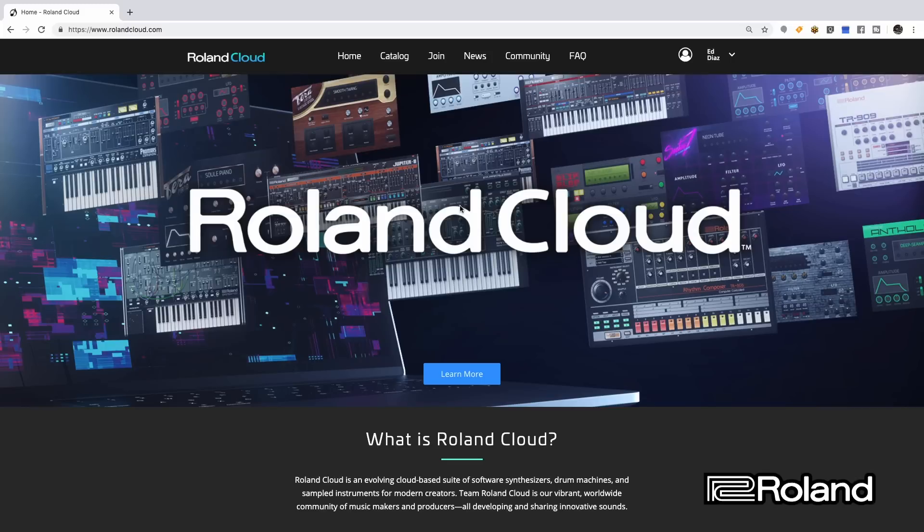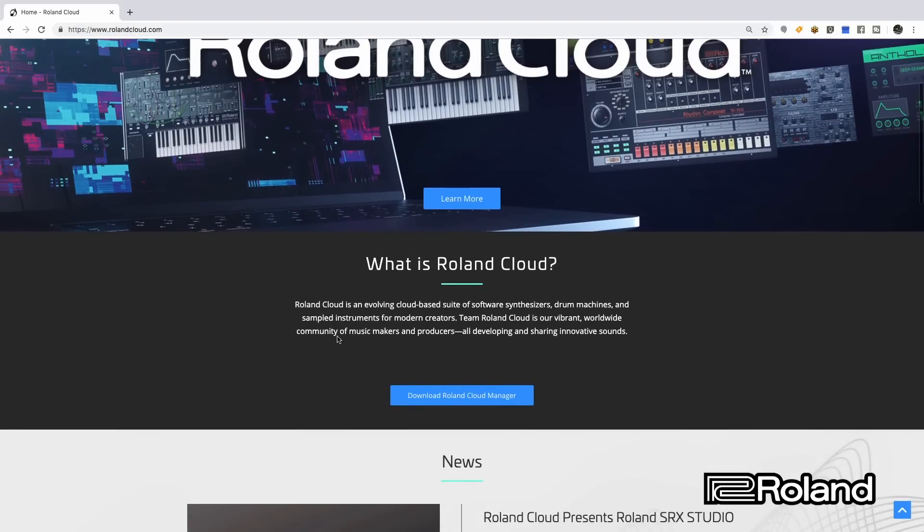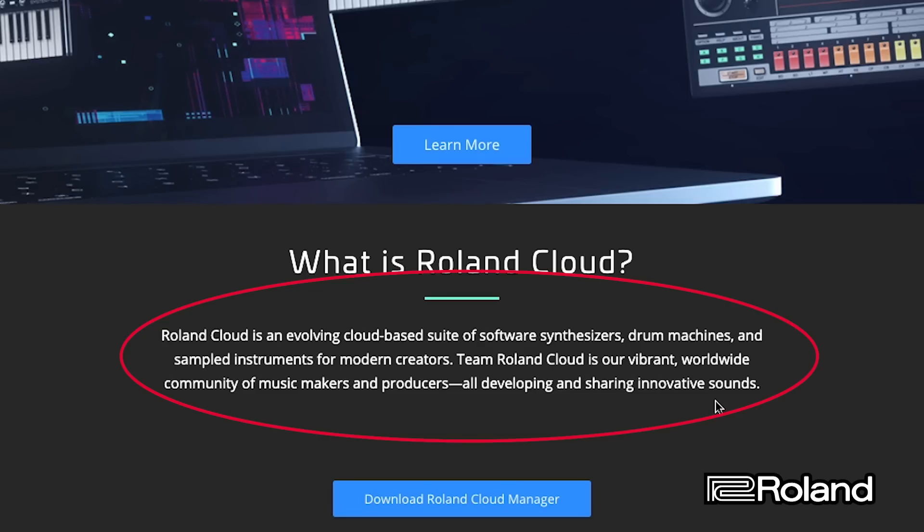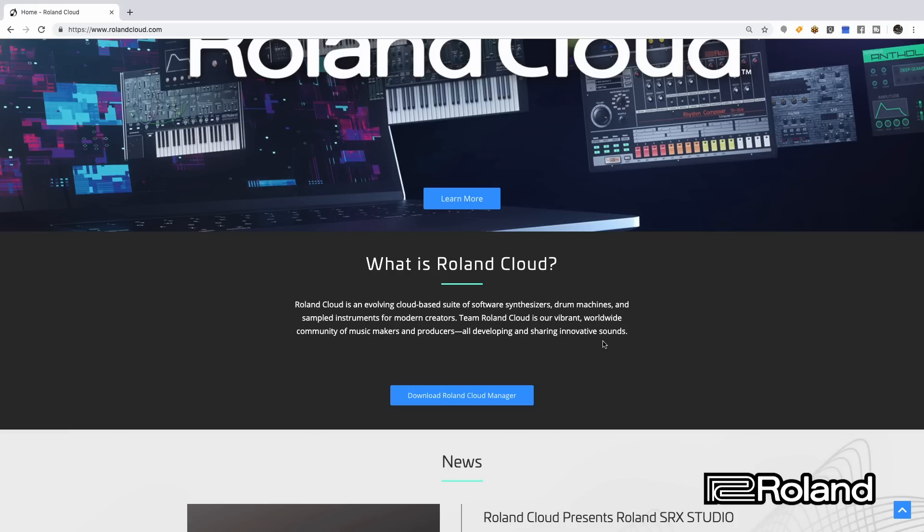If we look at the first page of Roland Cloud, we can see it's an evolving cloud-based suite of software synthesizers, drum machines, and sampled instruments. There's a bunch of software synths and drum machines you can download and use within your computer, but we also have many software synthesizers you can download and use inside your hardware synth that we make at Roland — those are called plugouts. That's the ability to take that software synthesizer, normally confined to a computer, and plug out of the computer into our hardware synthesizer, such as the System 8. So let's take a look at what this website has to offer.